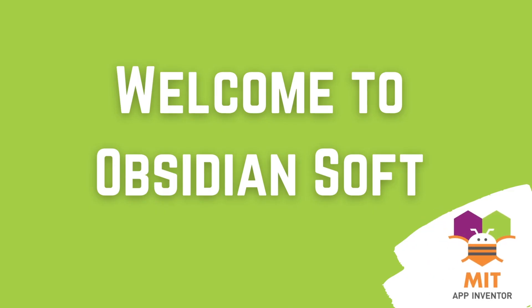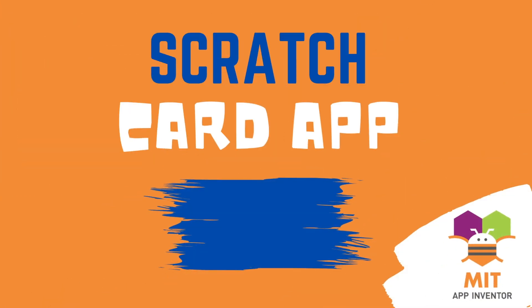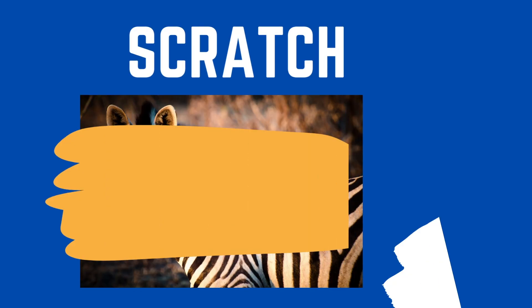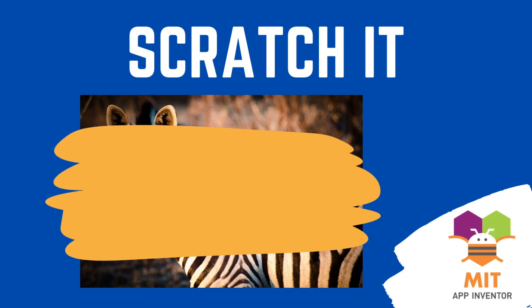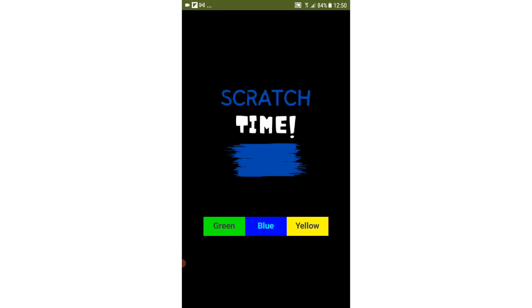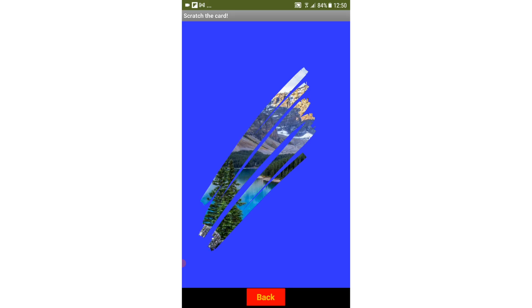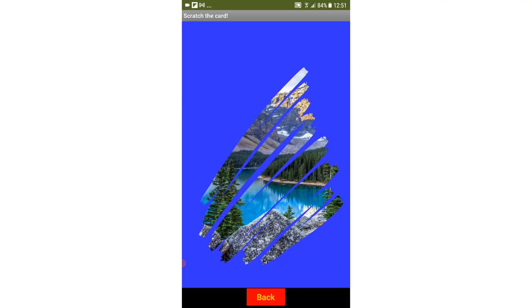Hello friends and welcome to ObsidianSoft. Today I'm going to show you how to make a scratch card app in MIT App Inventor. In a scratch card app, you can scratch a card to find the hidden picture beneath it. Nowadays, this is used to make money earning apps. So you can build on this scratch card app to make earning apps or you can even make a children's app to make them guess the hidden picture below by scratching the card in a given time.